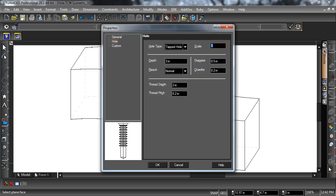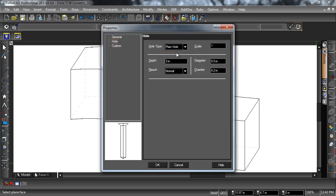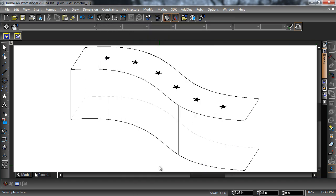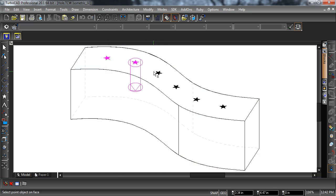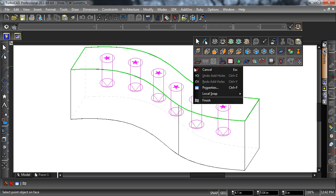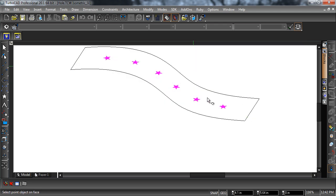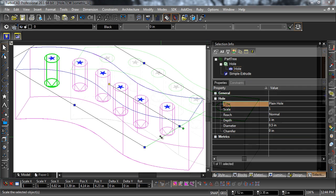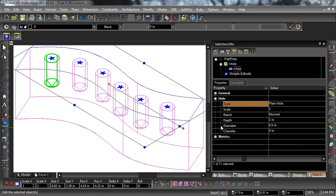There are several options for the Hole tool. They can be changed before the operation in the Properties dialog. The options can also be changed after the operation via the Part Tree in the Selection Info Palette.